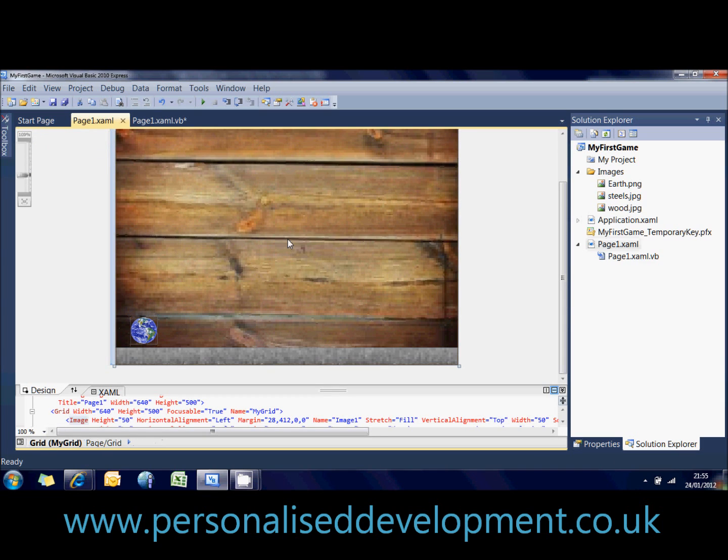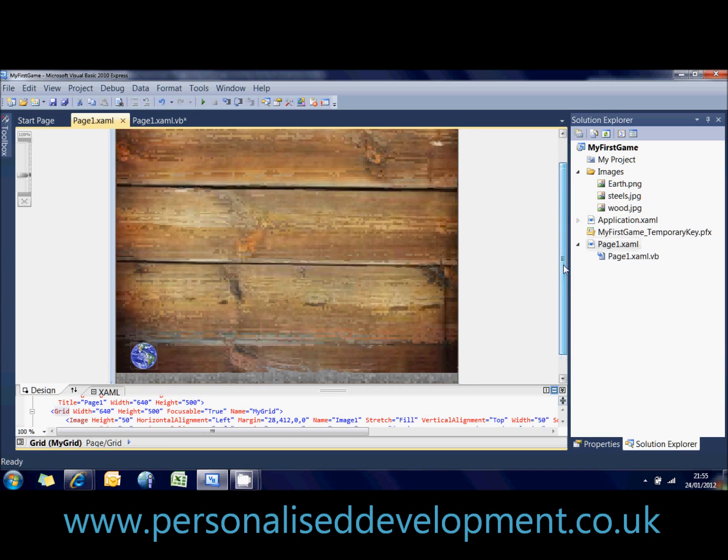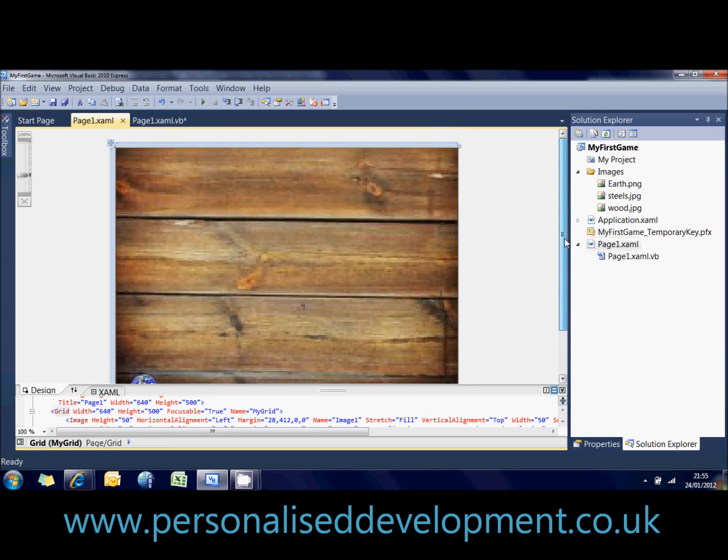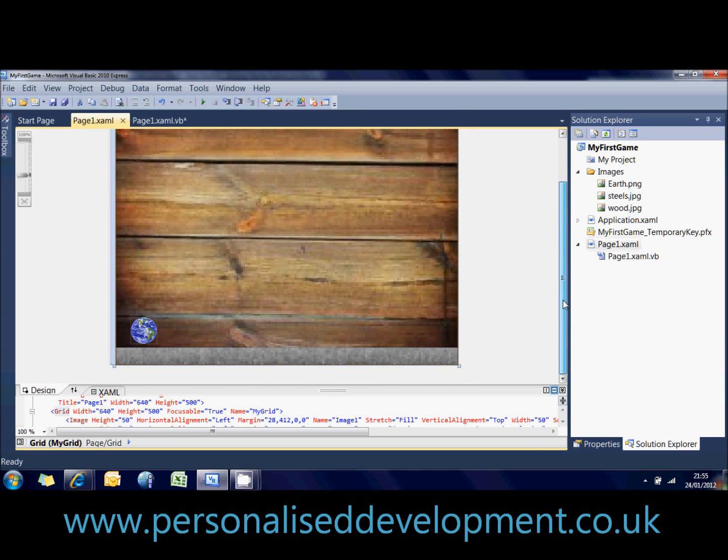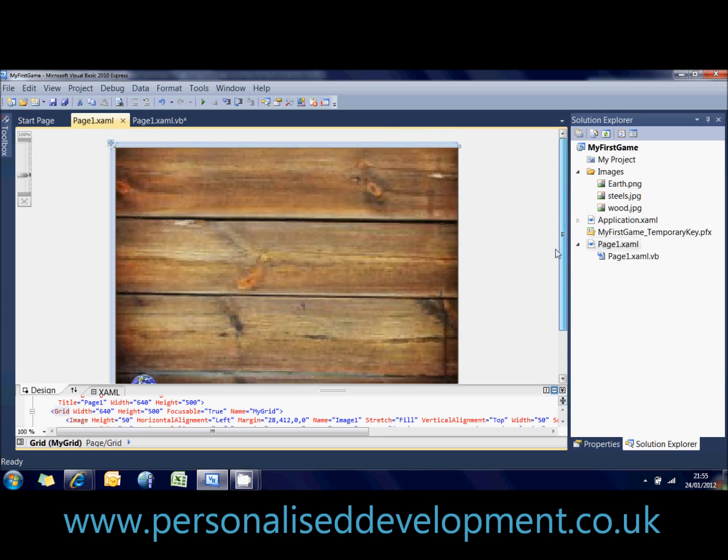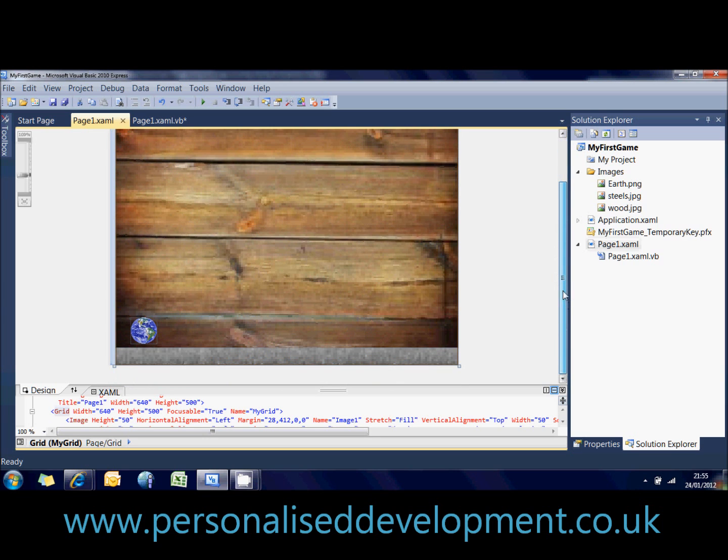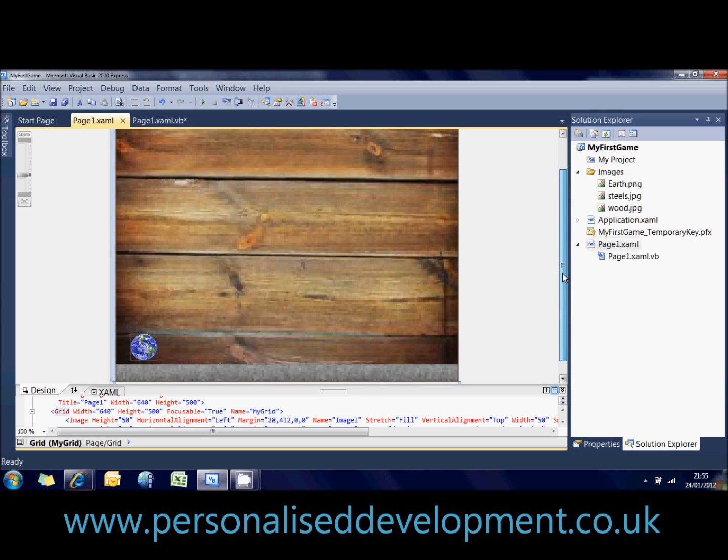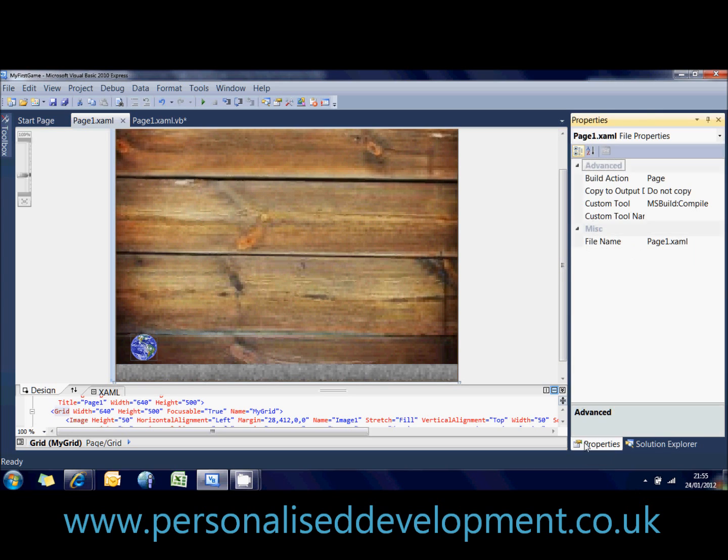So basically, first off, what you need to do to be able to allow for user control input, if you don't have buttons or anything on the page, is you need to give focus to the screen.